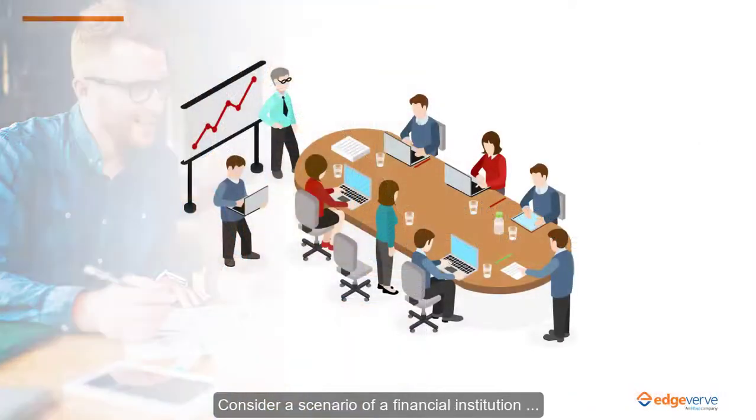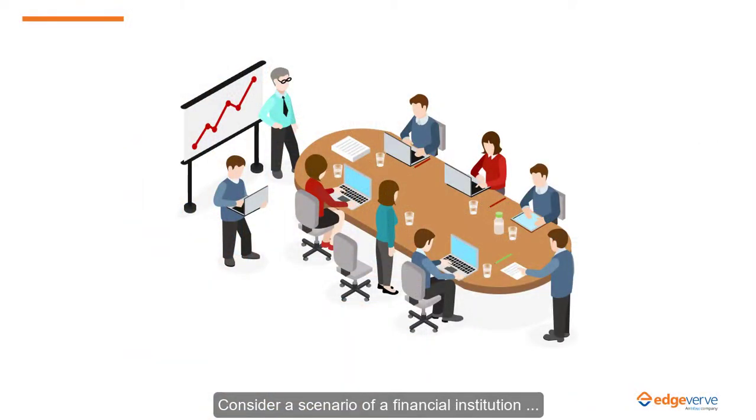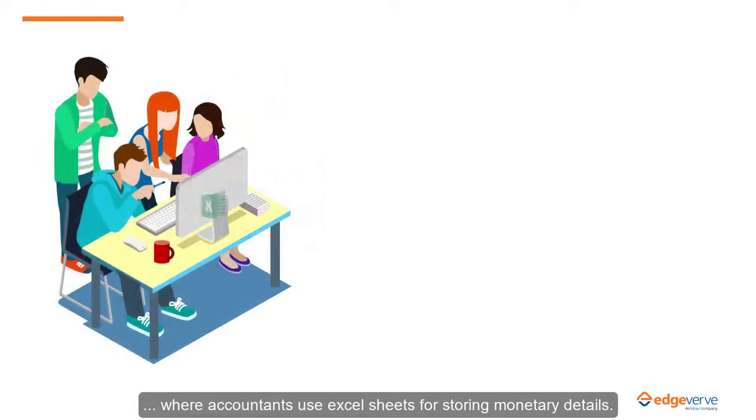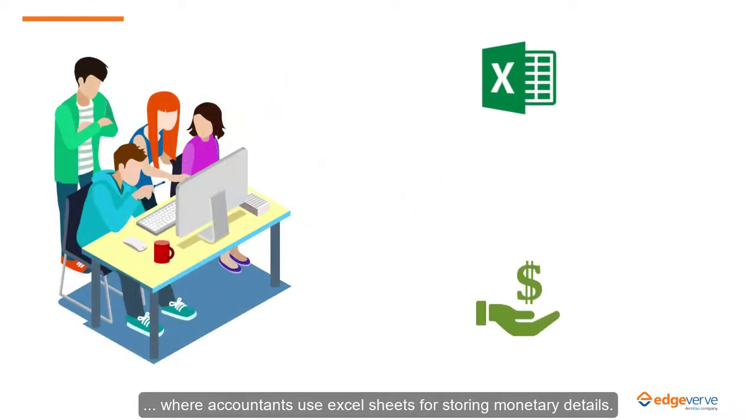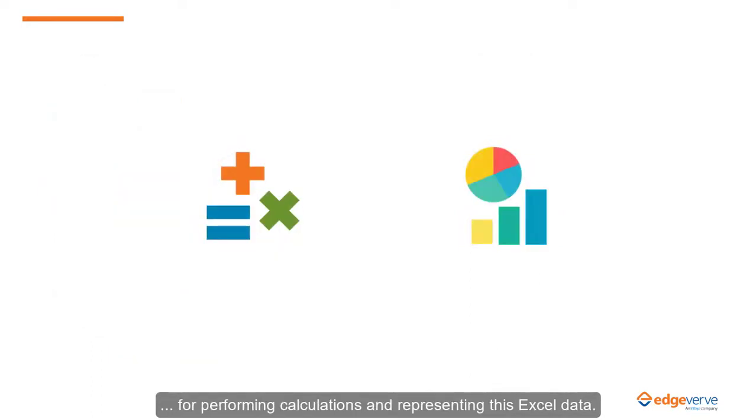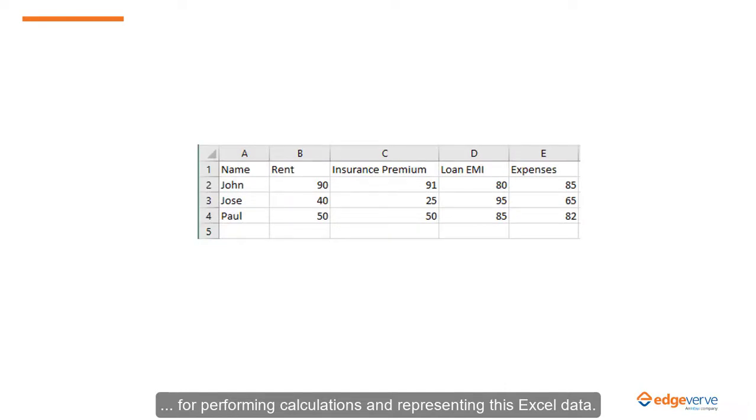Consider a scenario of a financial institution where accountants use Excel sheets for storing monetary details. The institution makes use of formulas and charts for performing calculations and representing the data.